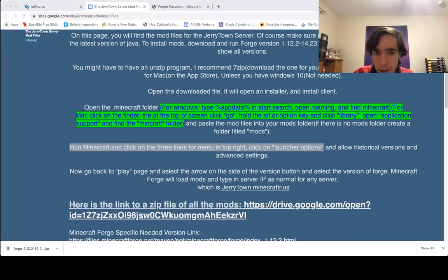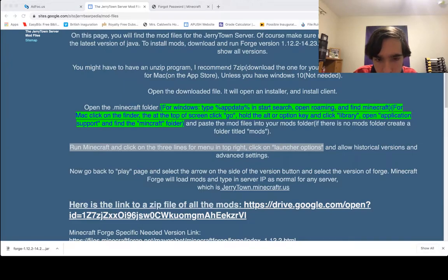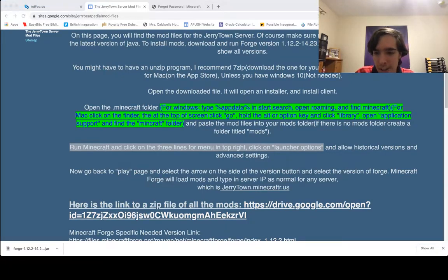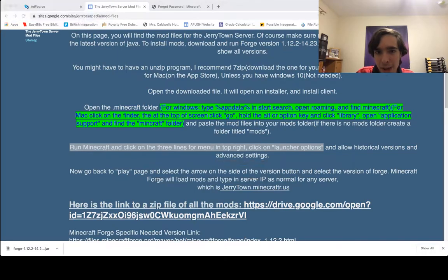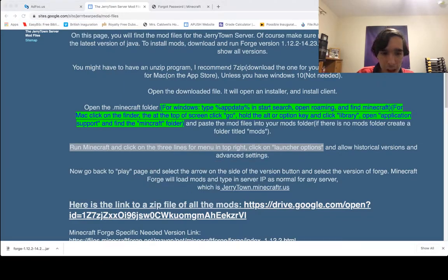One more thing to show in the Minecraft launcher: go to the Installations tab and make sure you have both the 'Historical' and 'Modded' boxes checked before you do the installation — or it won't work. Make sure both those boxes are checked.